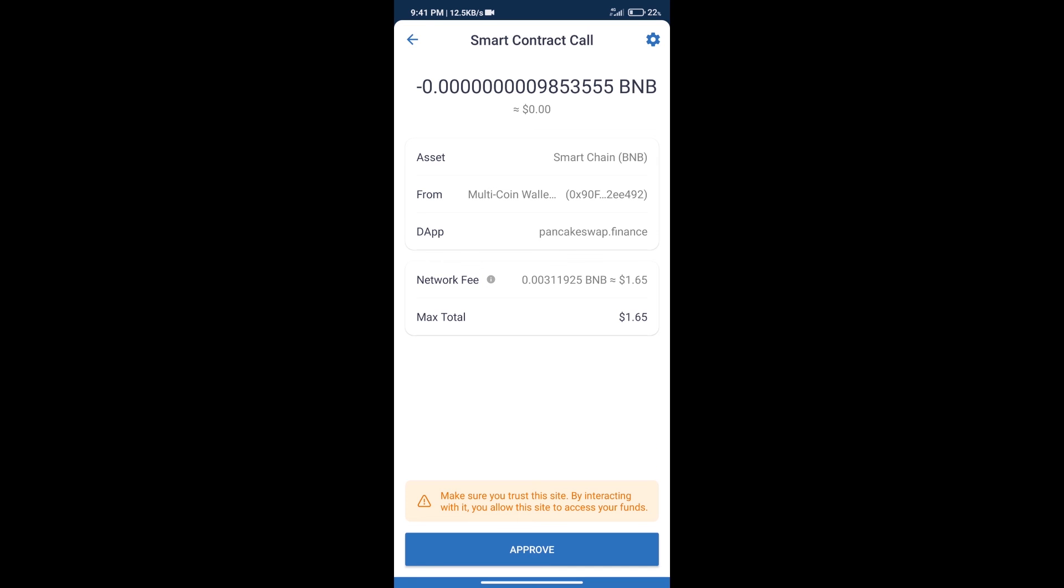So guys, I have only shared the technical process, not financial advice. Invest in cryptocurrency at your own risk, and please check everything before investing. Thanks for watching.